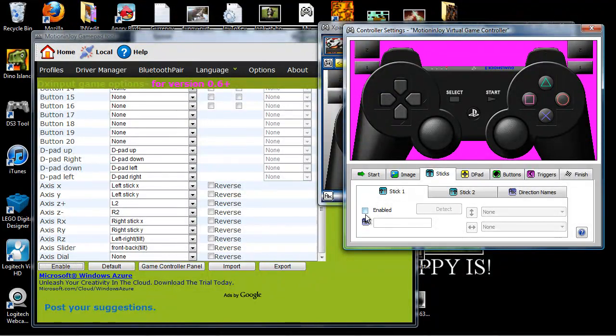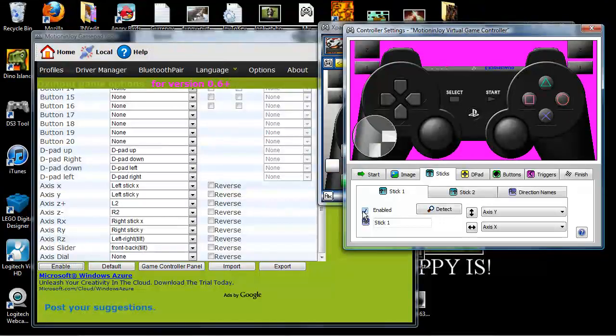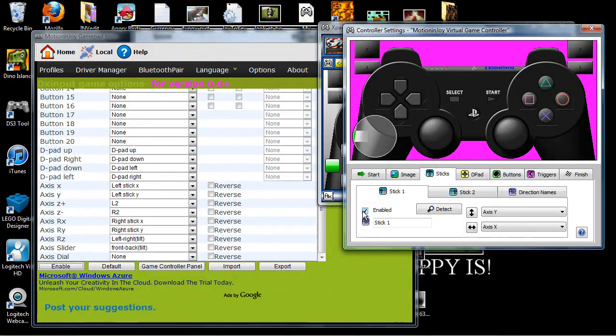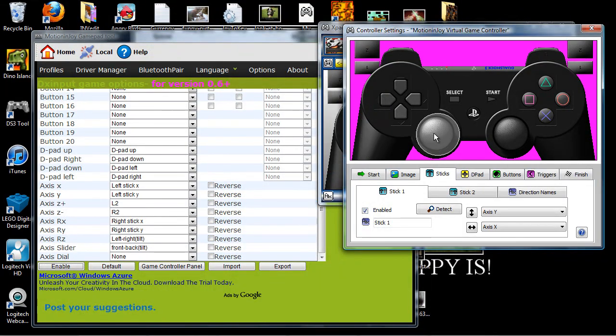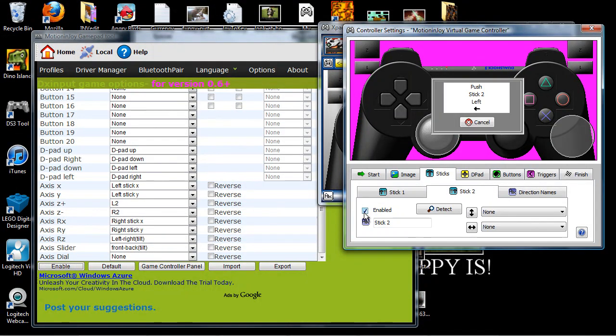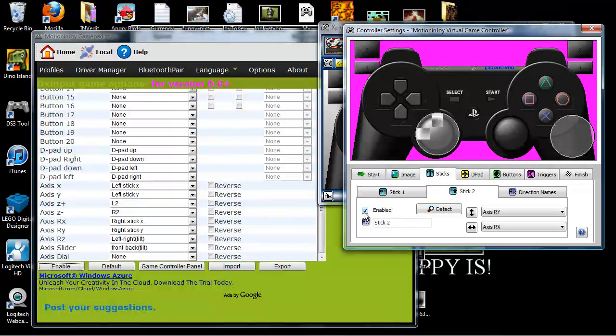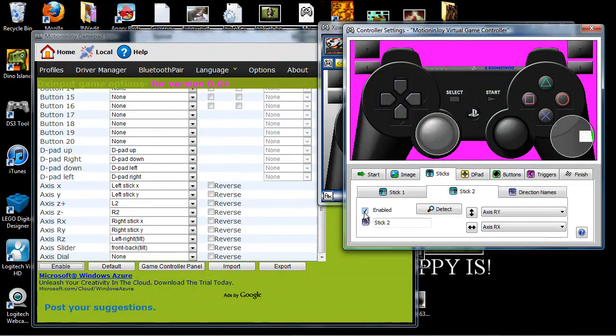So, click on Stick 1. Click Enabled. Left, Up, Up, and it will all be done. Stick 2. Left up. All done. Okay, so this will be Move and this will be Look Around.